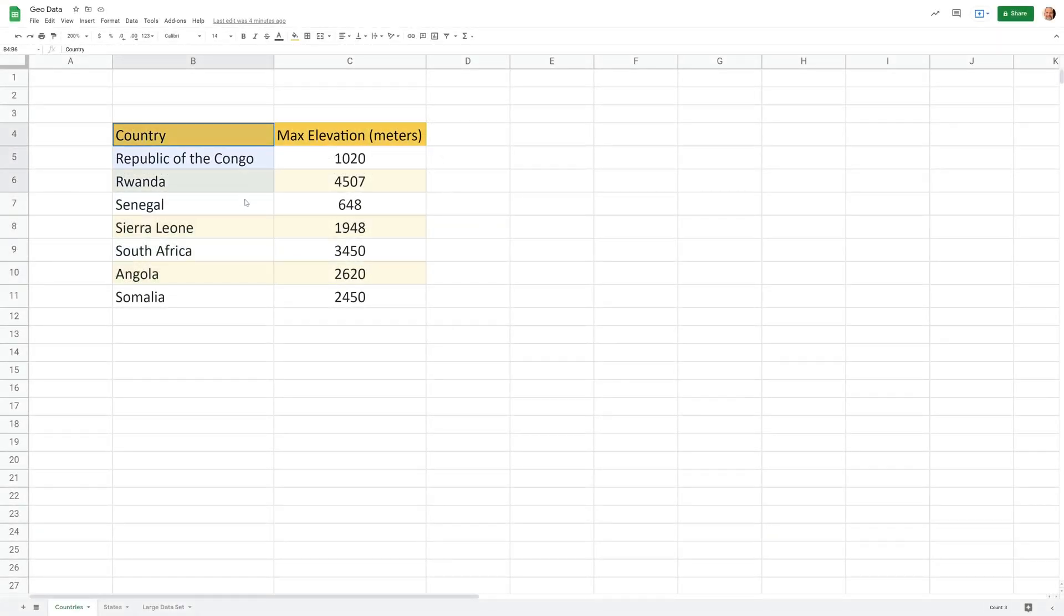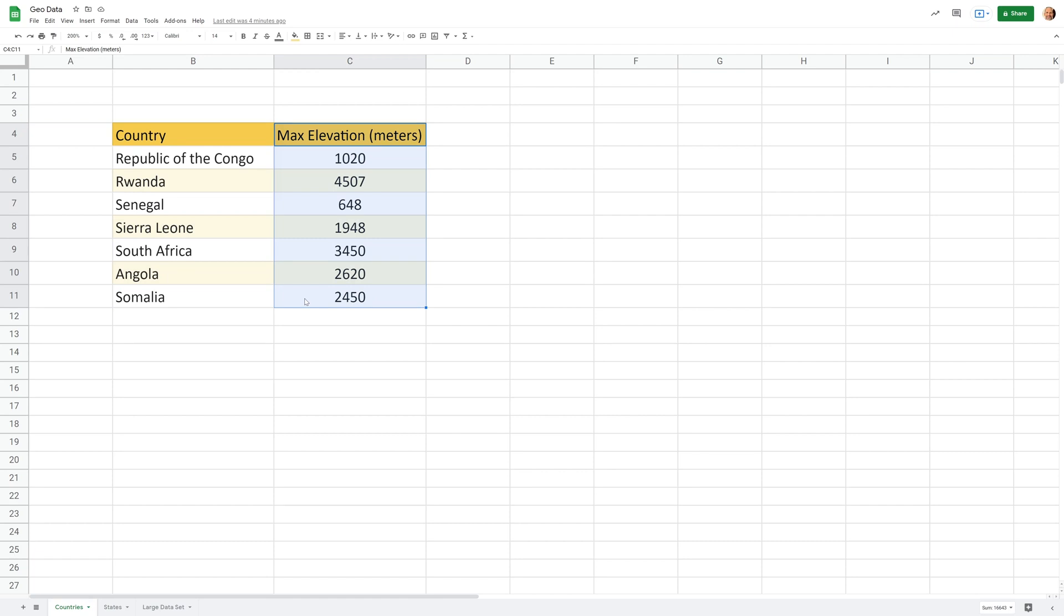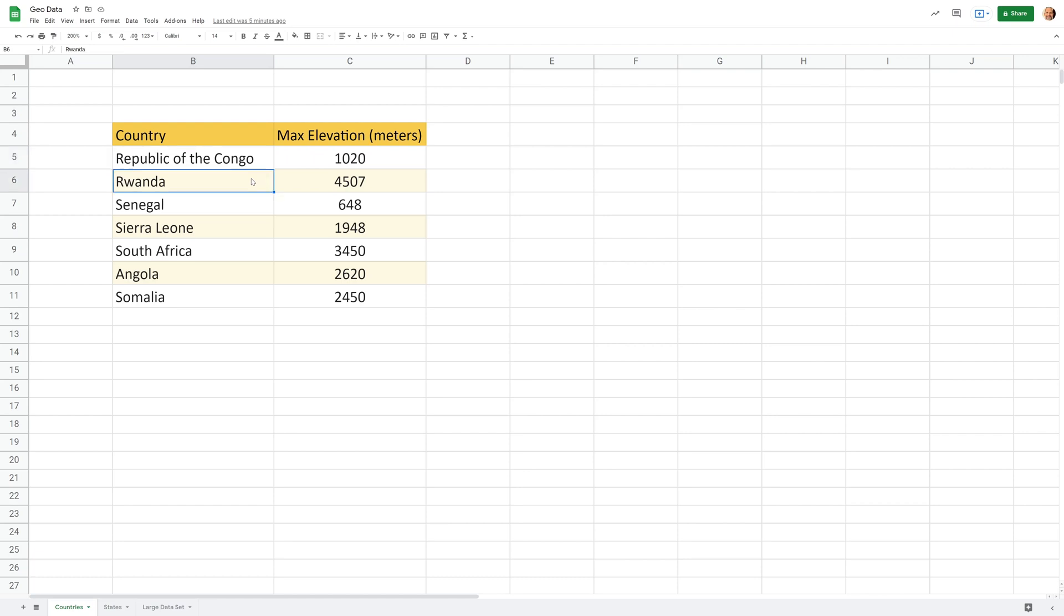We have some example data right here and there's a few things to notice about this. One is that it's only two columns. So you have a column of data with the location and a column of data with one data point. That's all you can have in these geocharts. And the other aspect is that these locations are nice and clean. So these are the exact names of these countries.